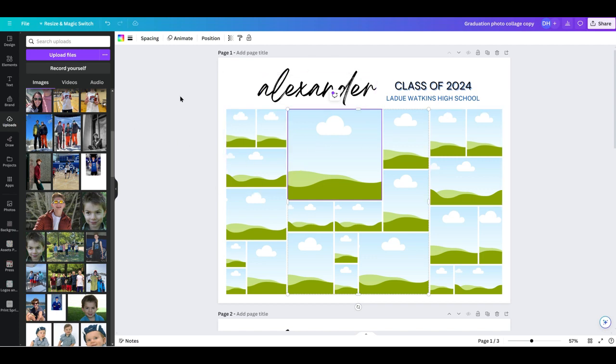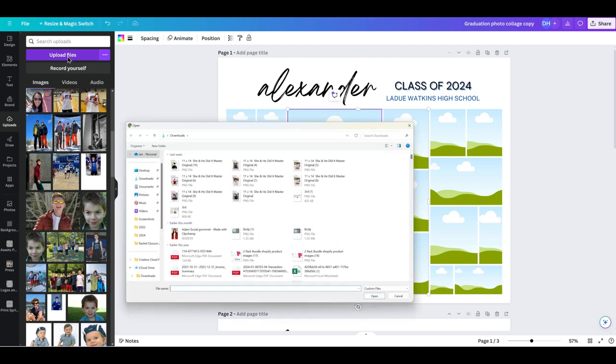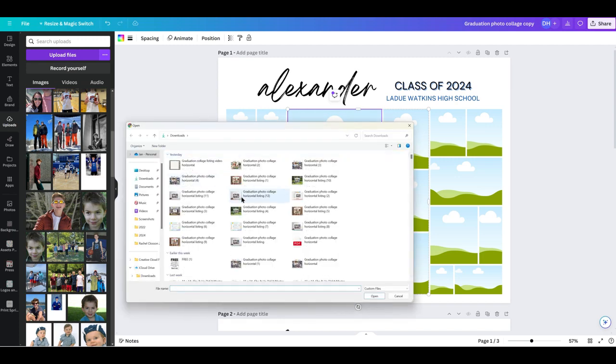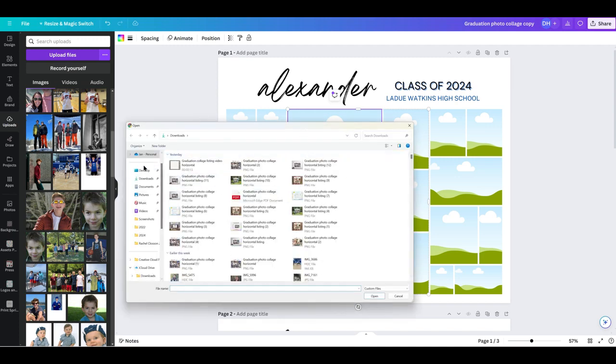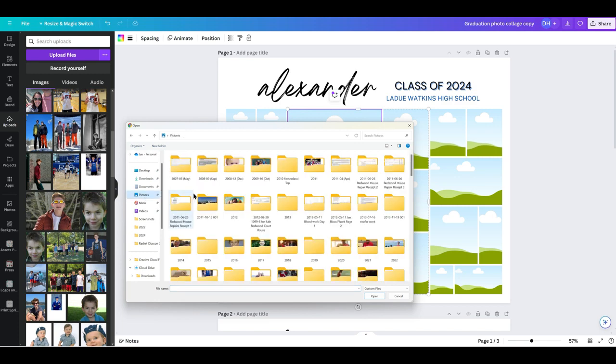So the first thing you're going to want to do is bring in and upload your photos. In Canva, on the top left, you see this purple upload files. You're going to click on that and anywhere on your computer, you're going to find wherever you have your pictures.